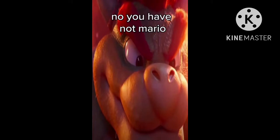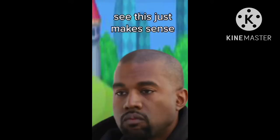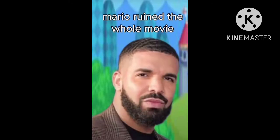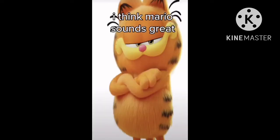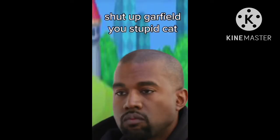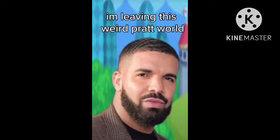No, you have not, Mario. You bitch. See, this just makes sense. Mario ruined the whole movie. I think Mario sounds great. Shut up, Garfin, you stupid cat. I'm leaving this way, Pratt.